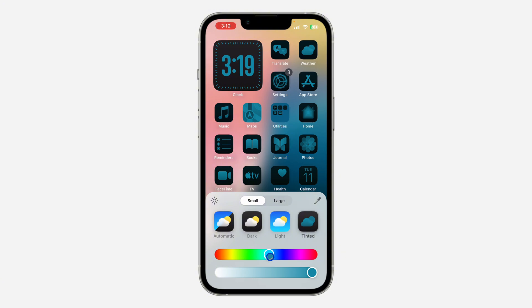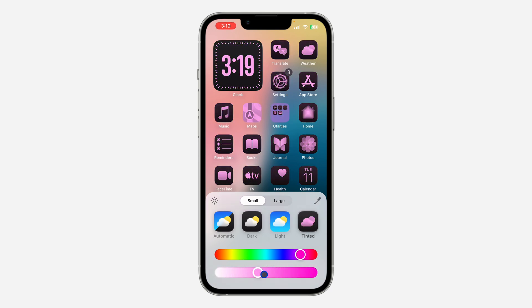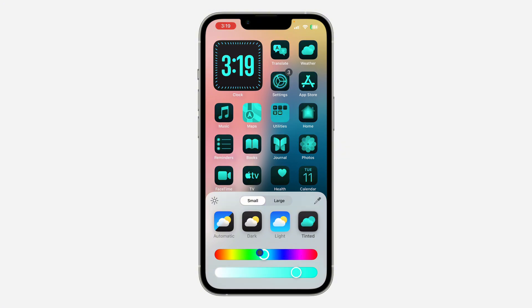So you can change the color like this — you can reduce the color intensity and increase it. You can also select any color of your choice.